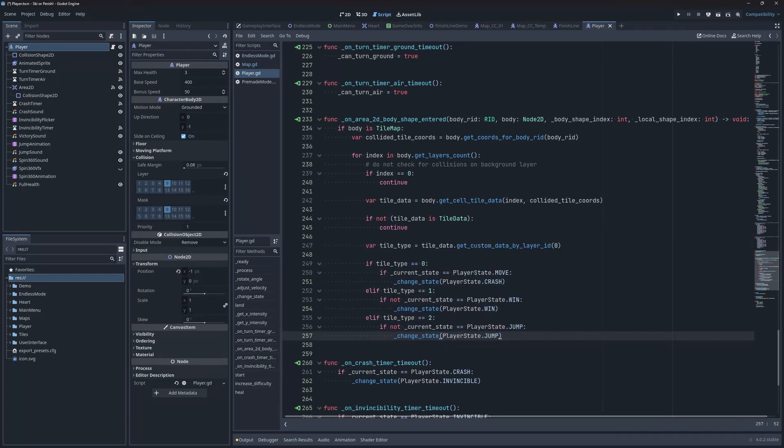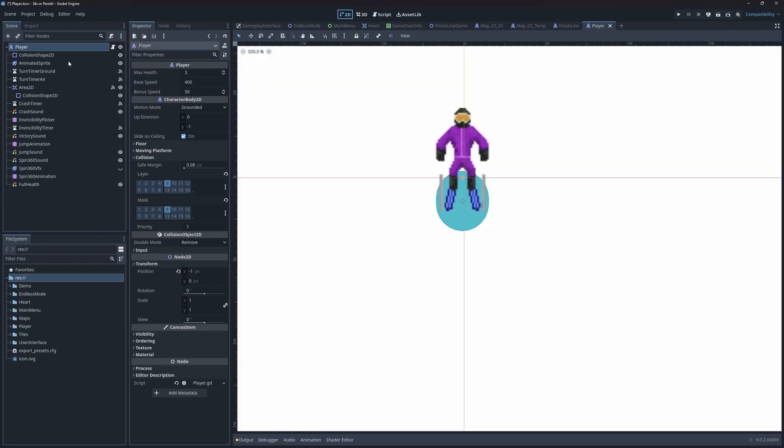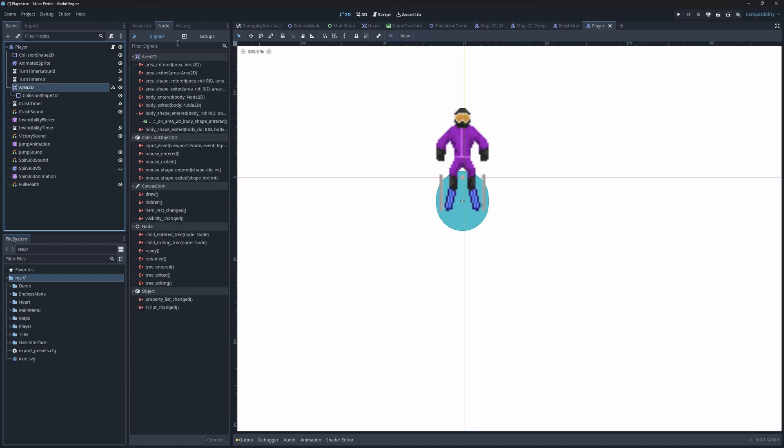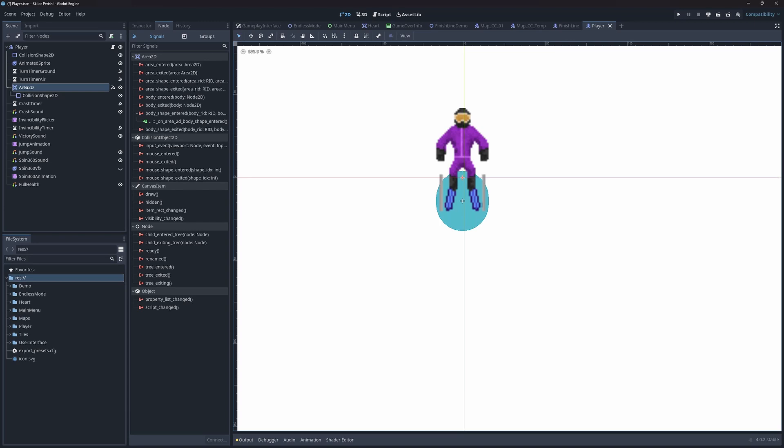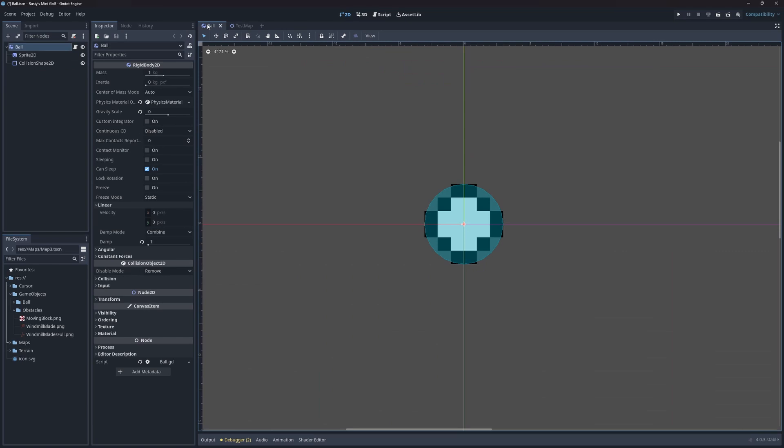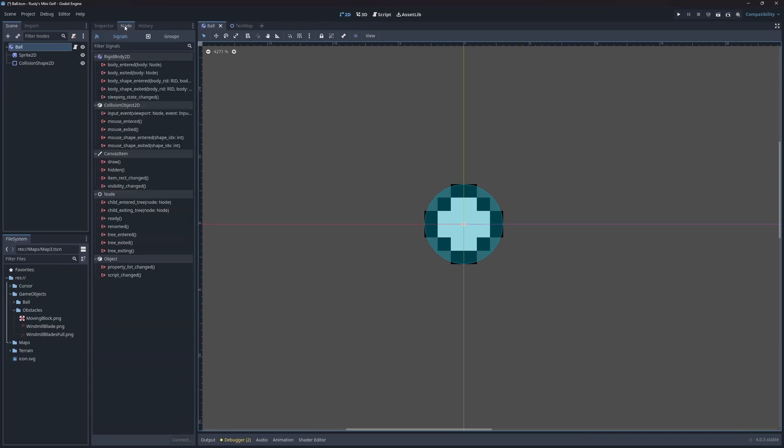Another thing I'm not quite happy with in Ski or Perish is how the player had both a CharacterBody2D node and an Area2D node. This is because CharacterBody2D doesn't have any signals for entering and exiting shapes unlike Area2D. This also required us to duplicate collision shapes as well. Thankfully, our ball object, which is a RigidBody2D, does have the necessary signals.